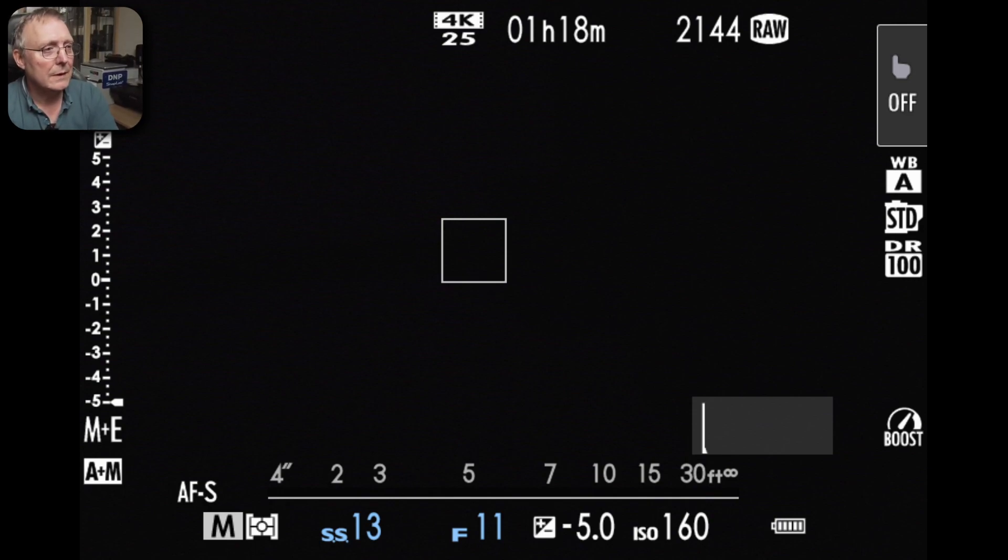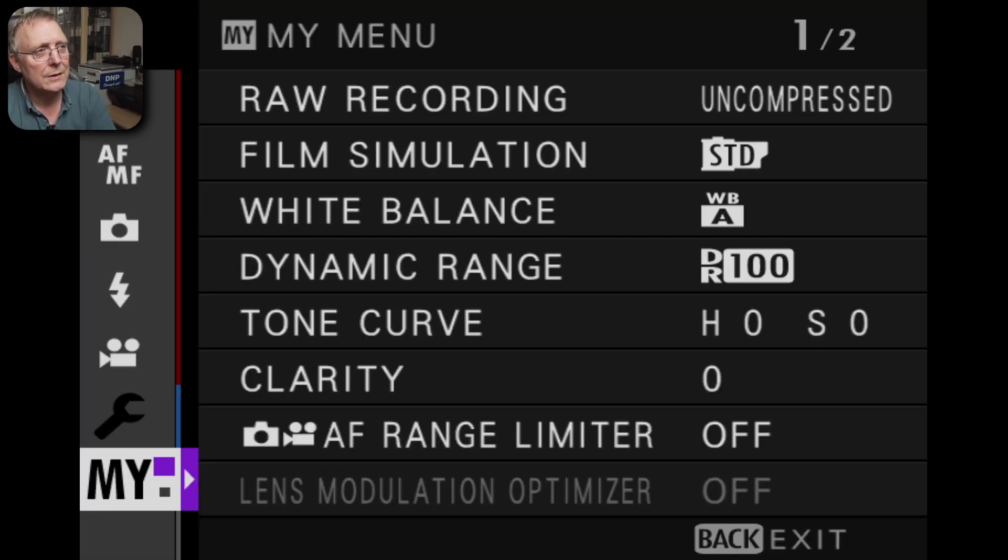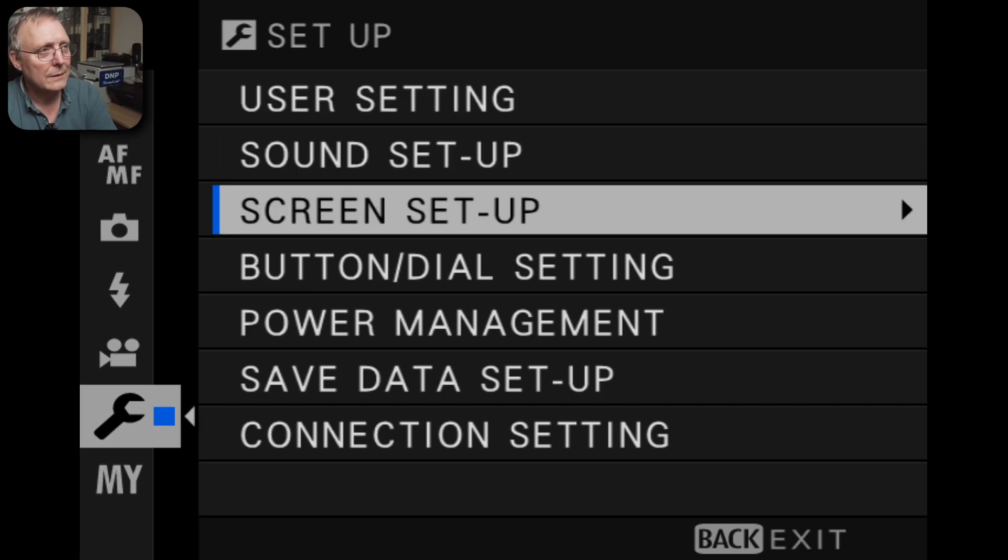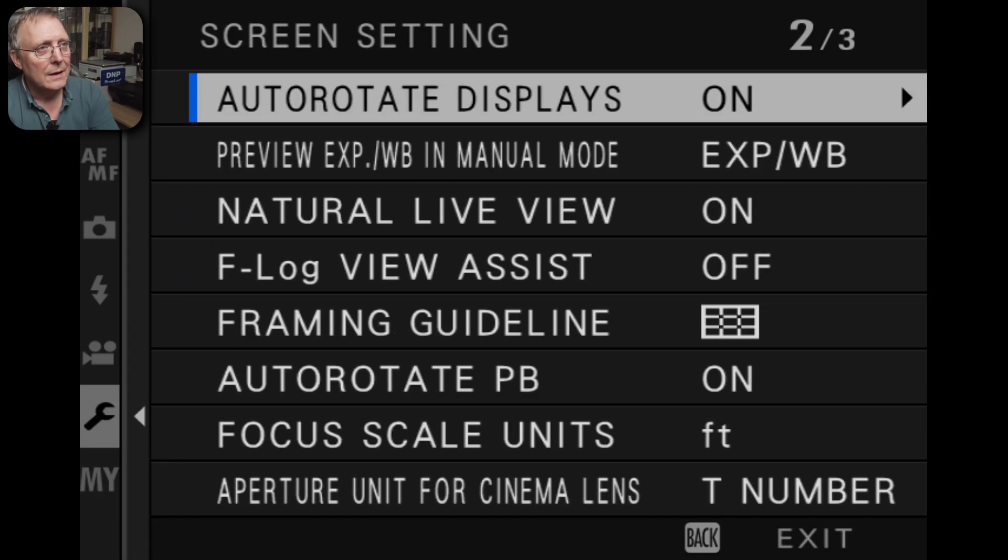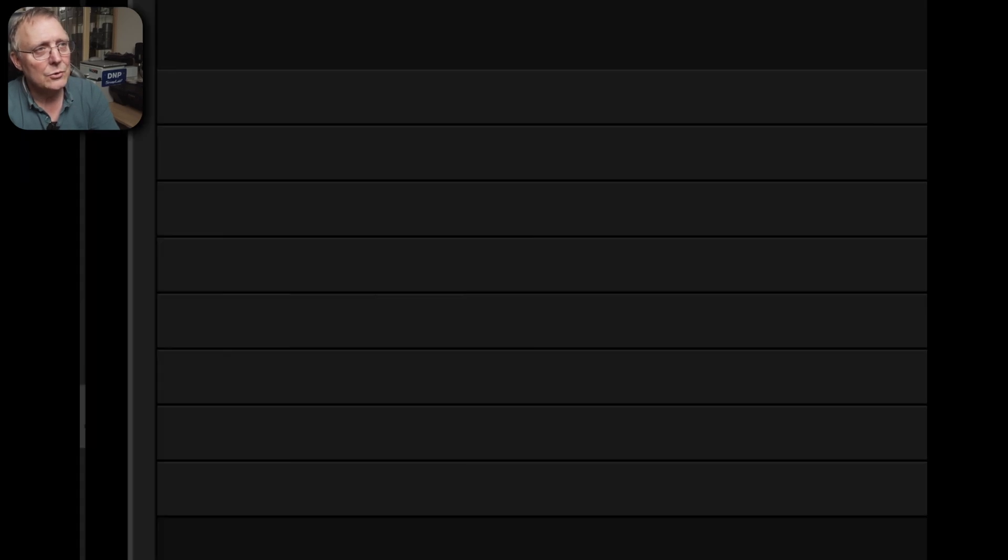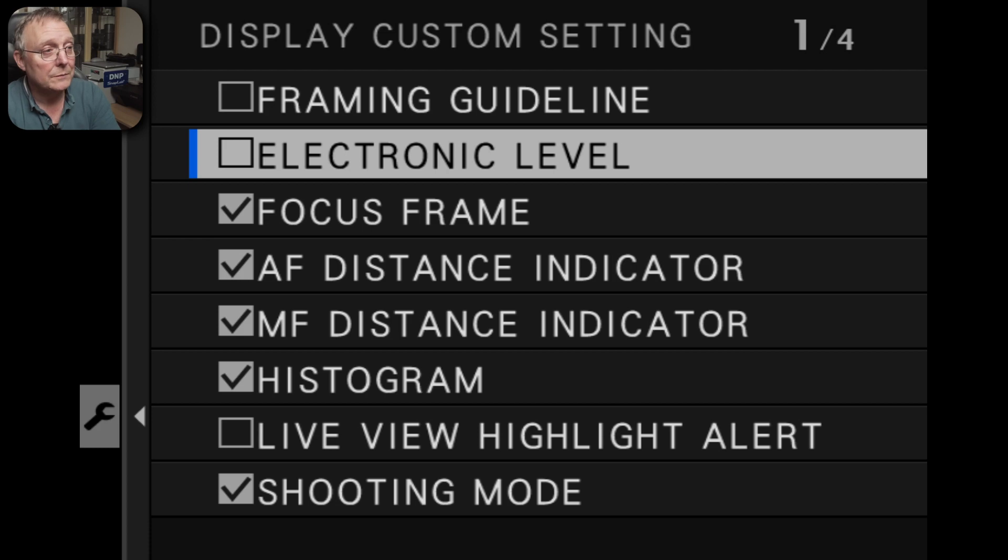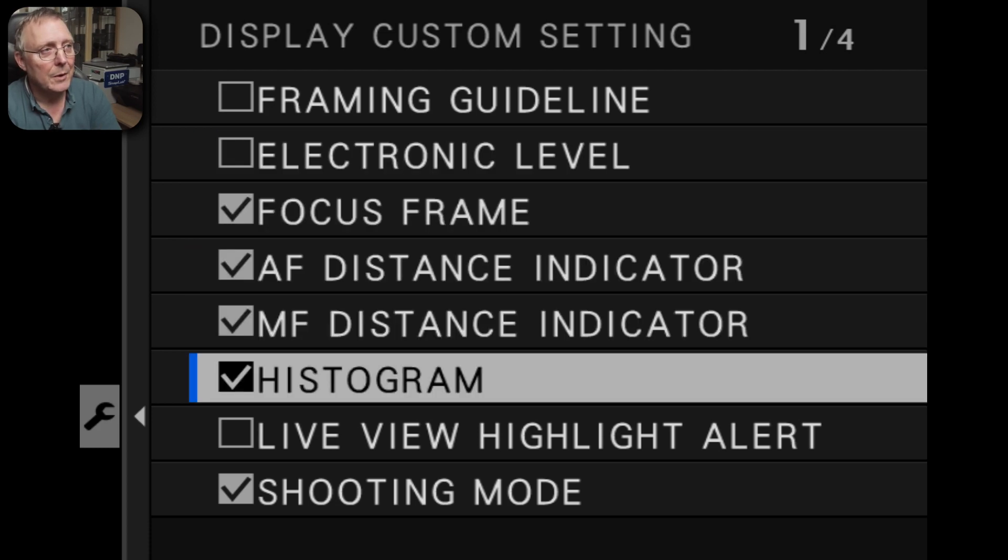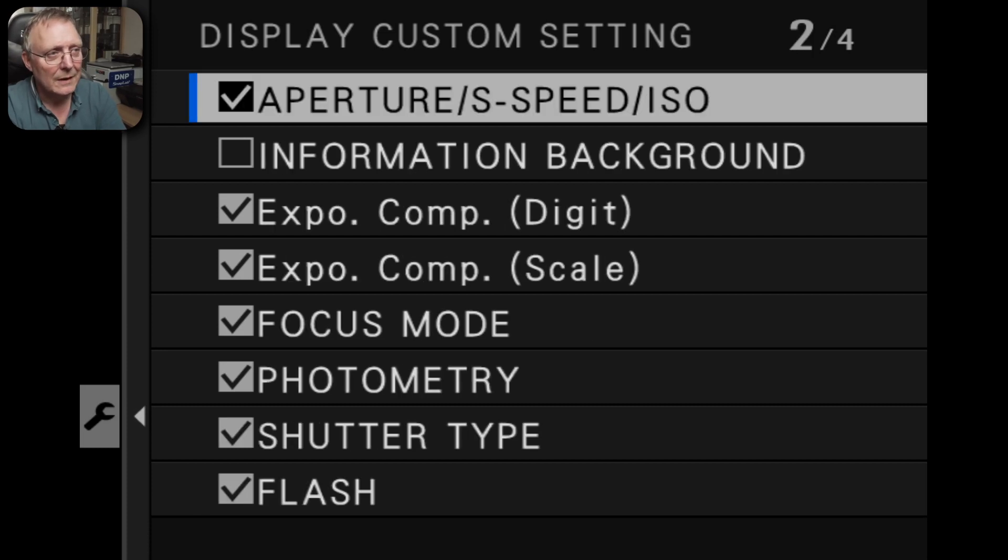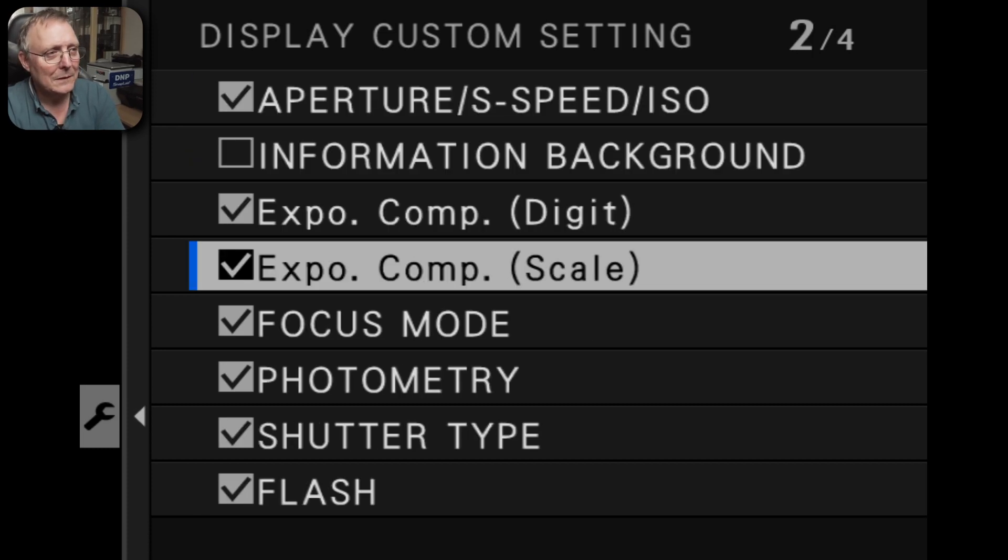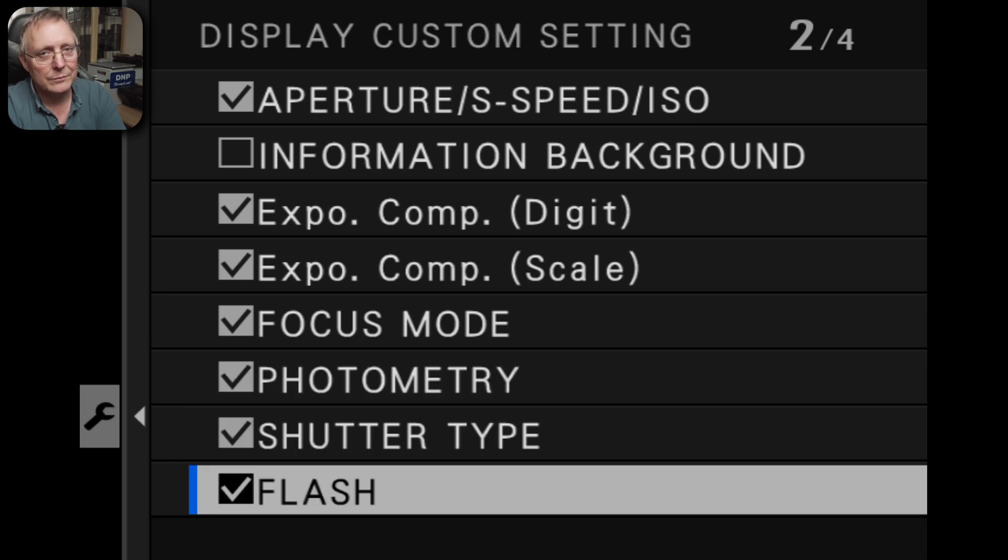Into the spanner setup down to screen setup to page three and then you get into display custom settings and then you just tick what you want. As you can see I've ticked most of the boxes, some of the ones that are most relevant that I usually have on the screen.